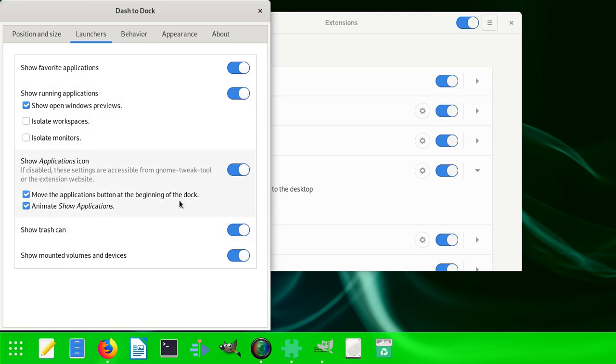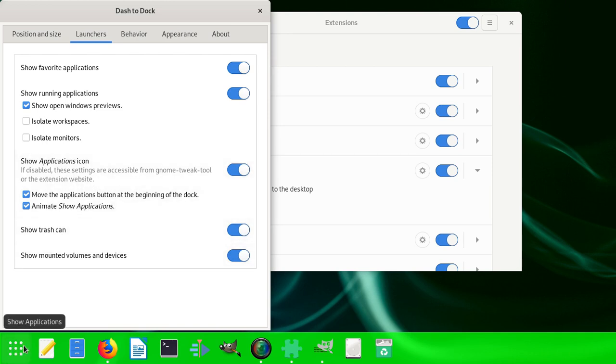Move applications button to the beginning of the dock - that means the applications button. You can see it's here, but we can move it like Windows - exactly like in Windows now.